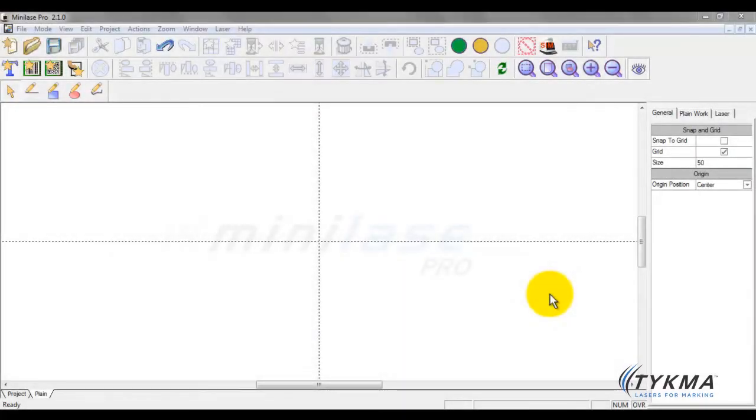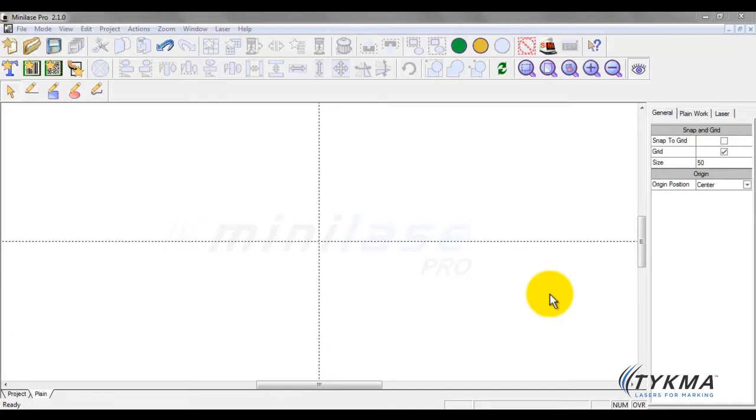In this tutorial we are going to talk about creating and manipulating 2D or data matrix codes. A 2D code is unique in many ways and is sometimes preferred or usually preferred over a standard linear or one-dimensional barcode when it comes to direct part marking, especially with laser marking.